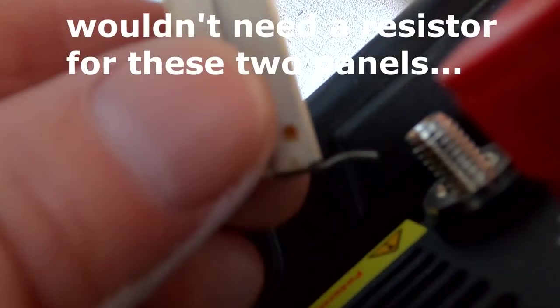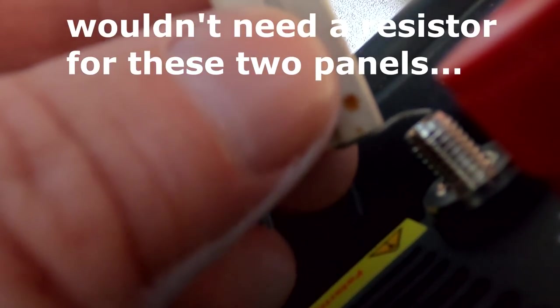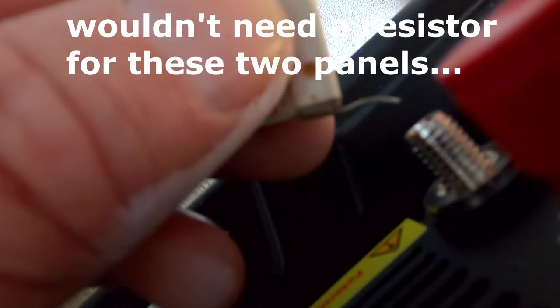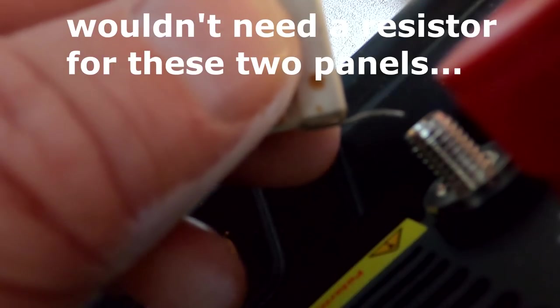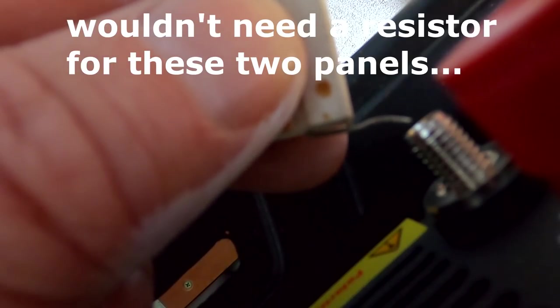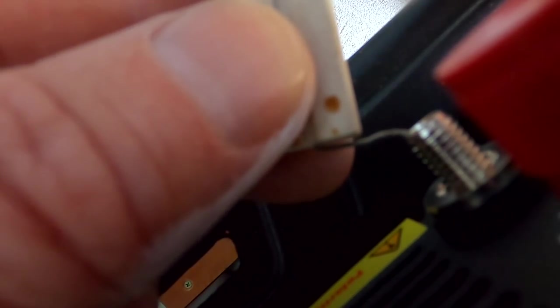And of course now here with the terminals we need to use the resistor to pre-charge the capacitors inside the inverter. Spark. It's a tiny bit and then we are good to connect.